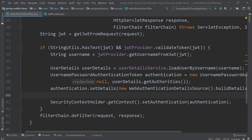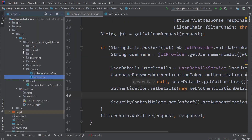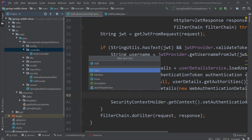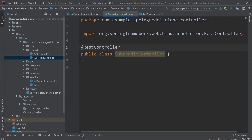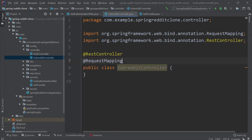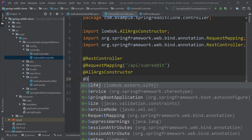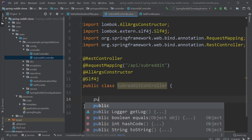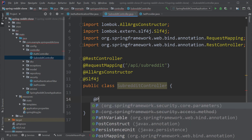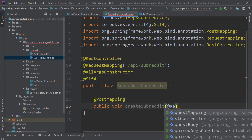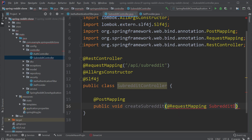We've implemented the validation part. Now to test this, we don't have any secured APIs, so let's create one API to create and read subreddits. Let's create a class called SubredditController. The first thing we do when creating a controller is annotate the class as @RestController. For this API, we'll provide the request mapping as /api/subreddit. Let's also add the usual Lombok annotations, and the first method we'll implement is the createSubreddit method, which will follow a POST mapping. As the request body, we'll send information in the form of a DTO called SubredditDTO, which we'll also create.